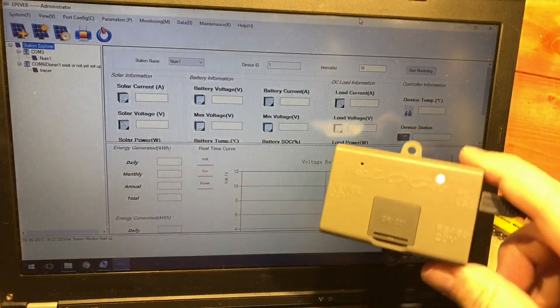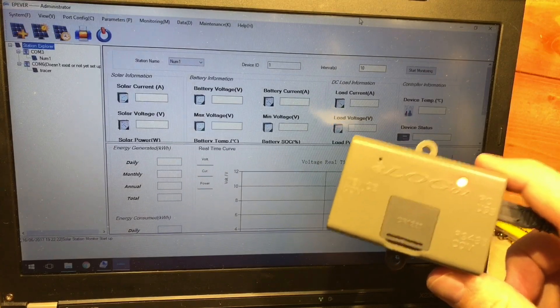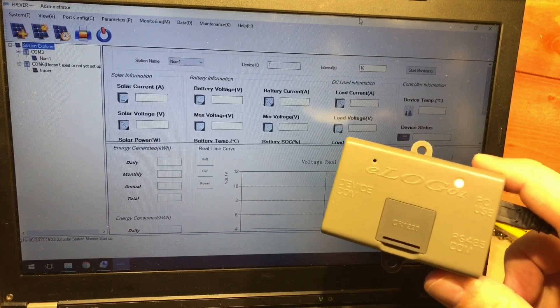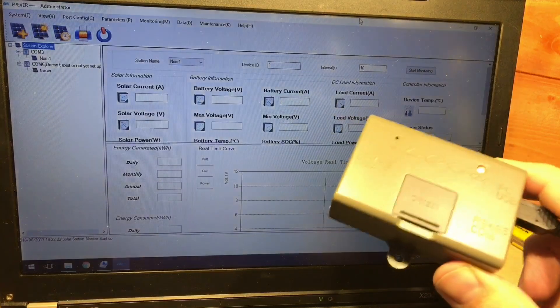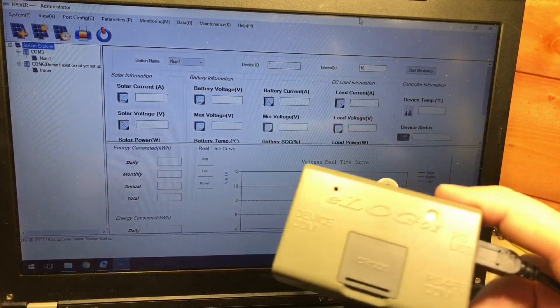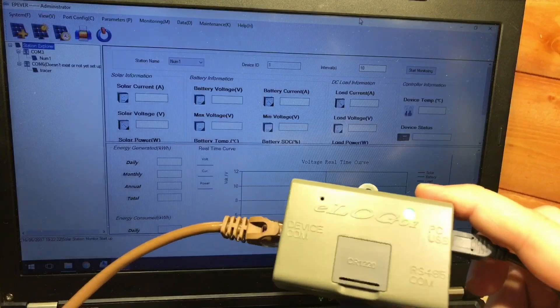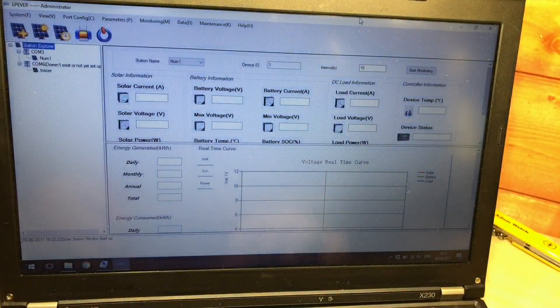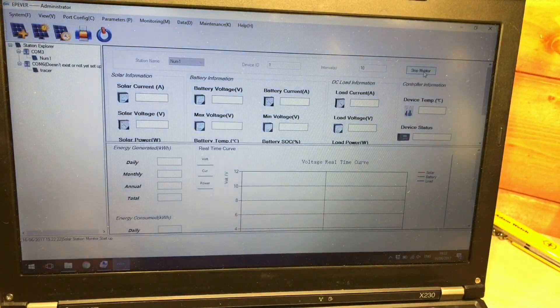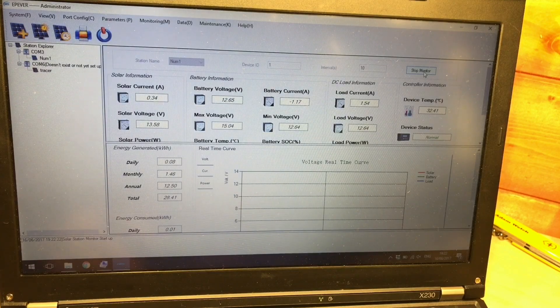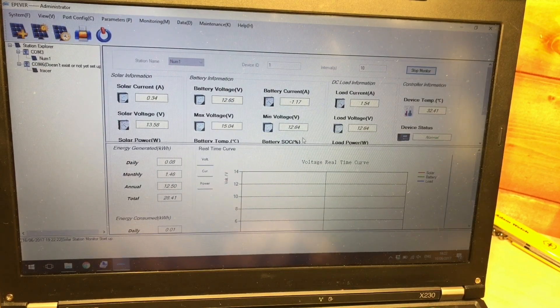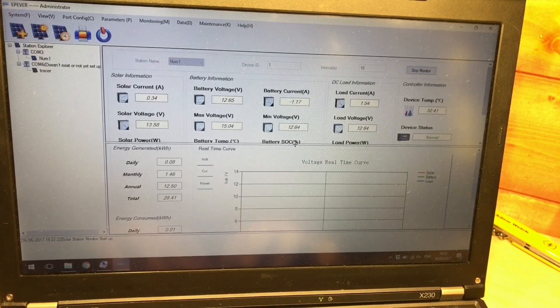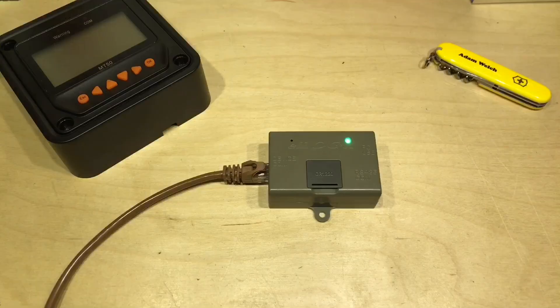So I thought it would be interesting to find out if the ELOG01 can act as an RS485 to USB bridge and replace the official cable so I've opened up the solar station monitor. Let's plug in my tracer A here and let's start monitoring. And indeed it does, it's showing the live information from my tracer MPPT solar charge controller.